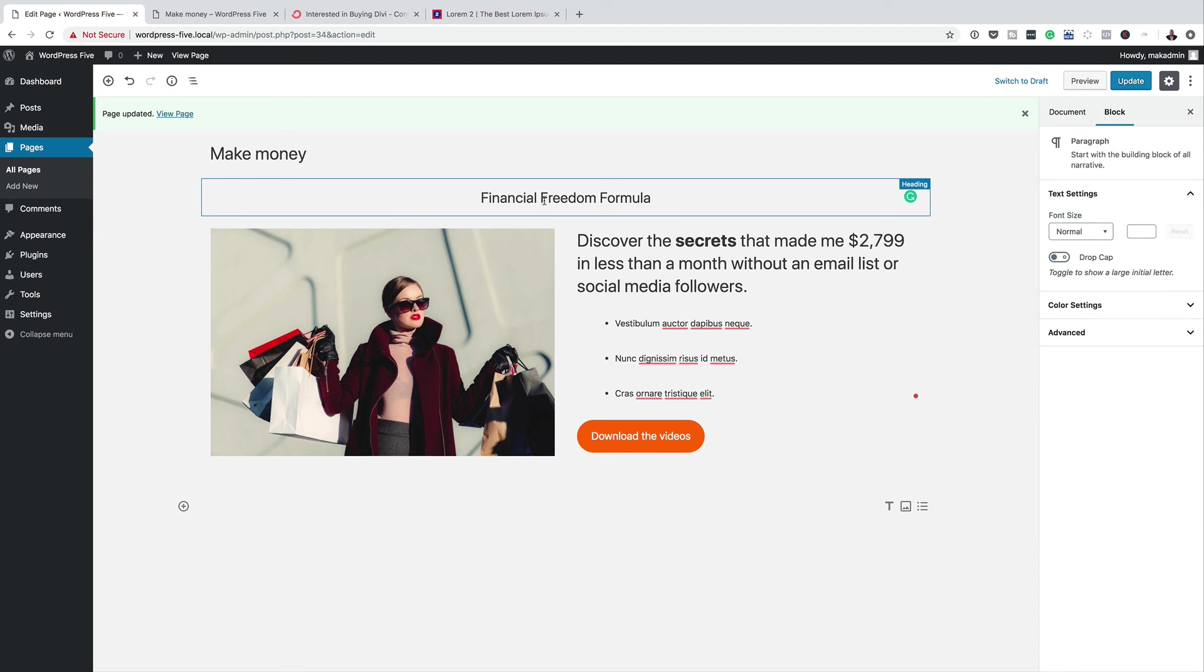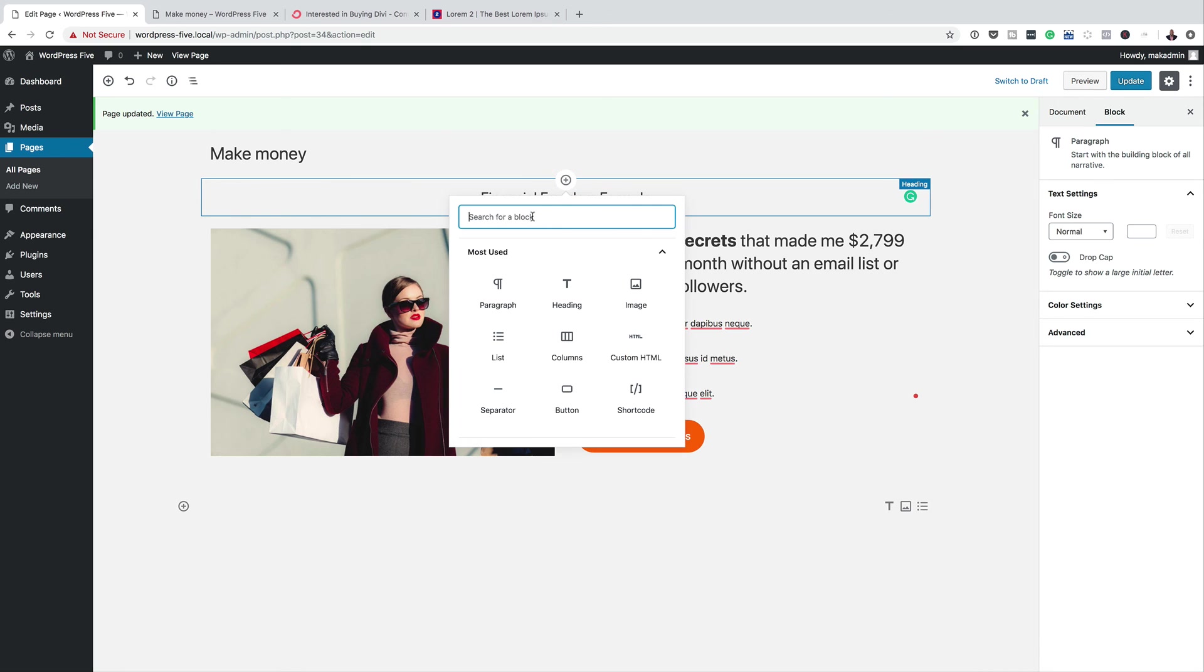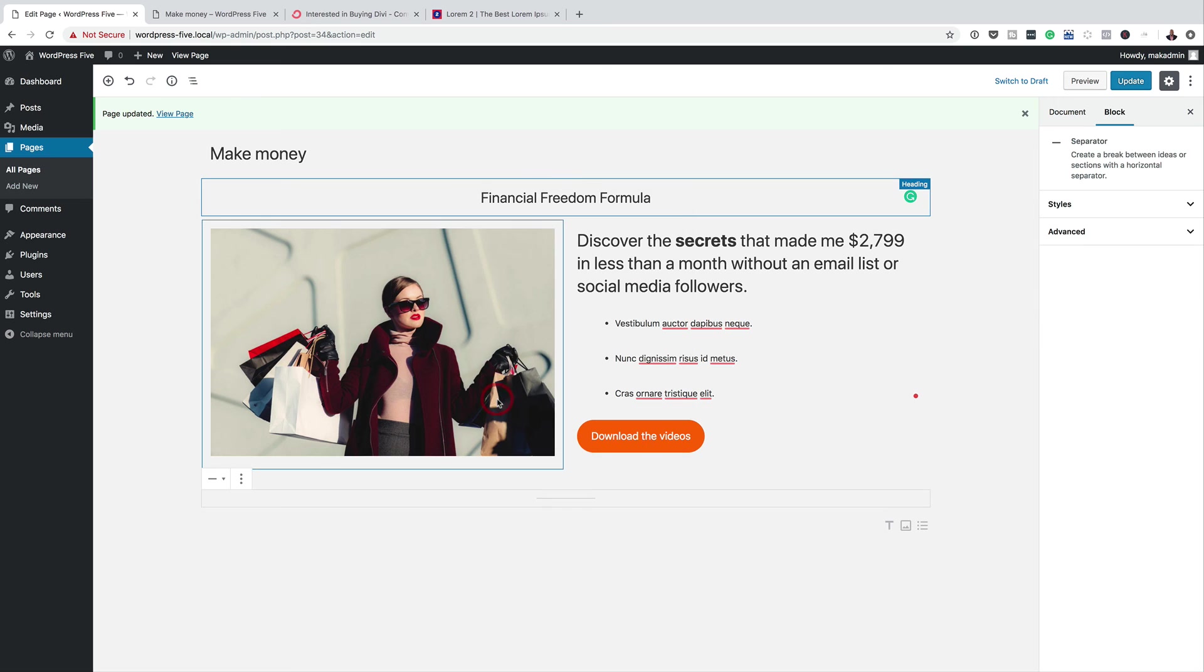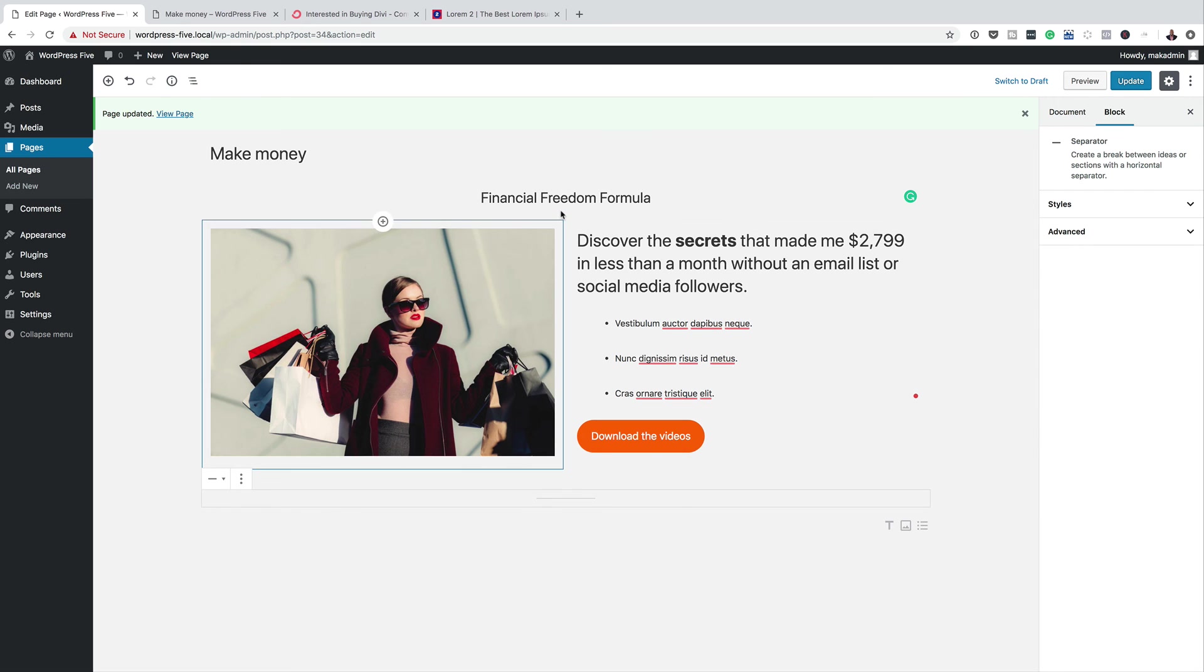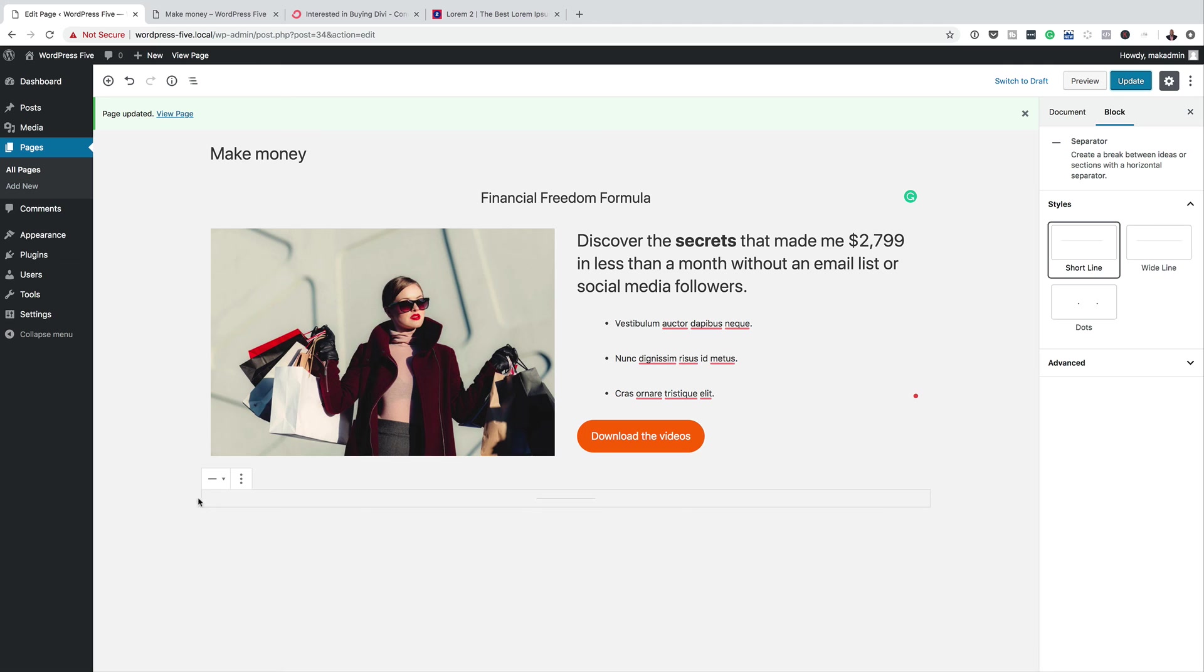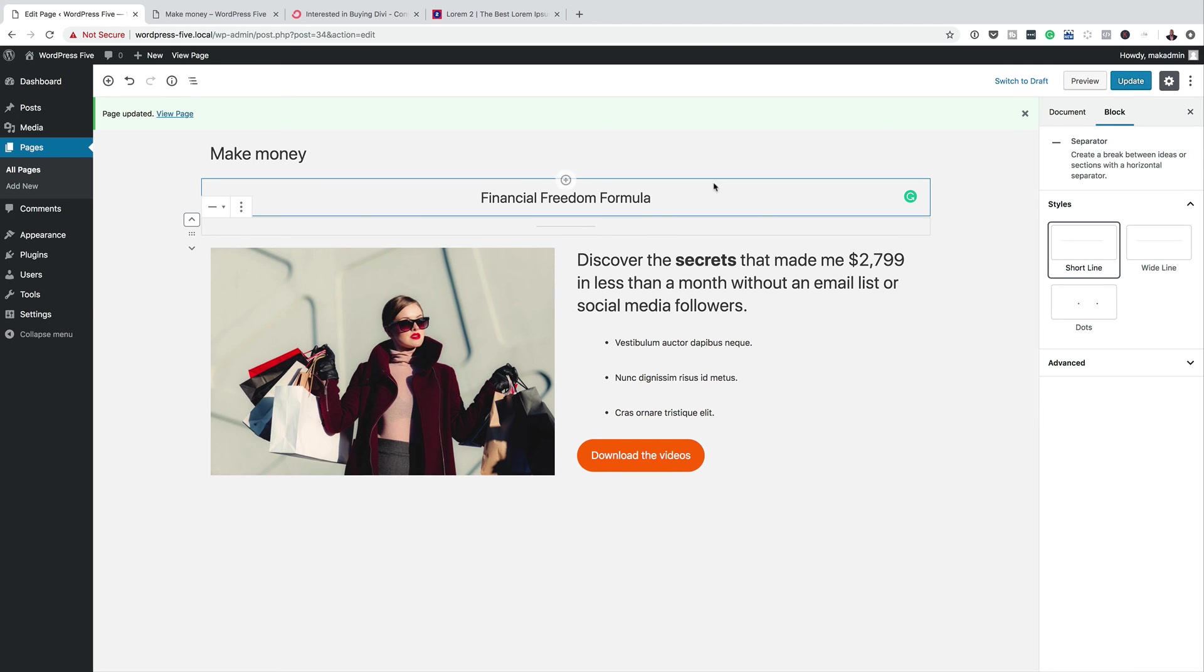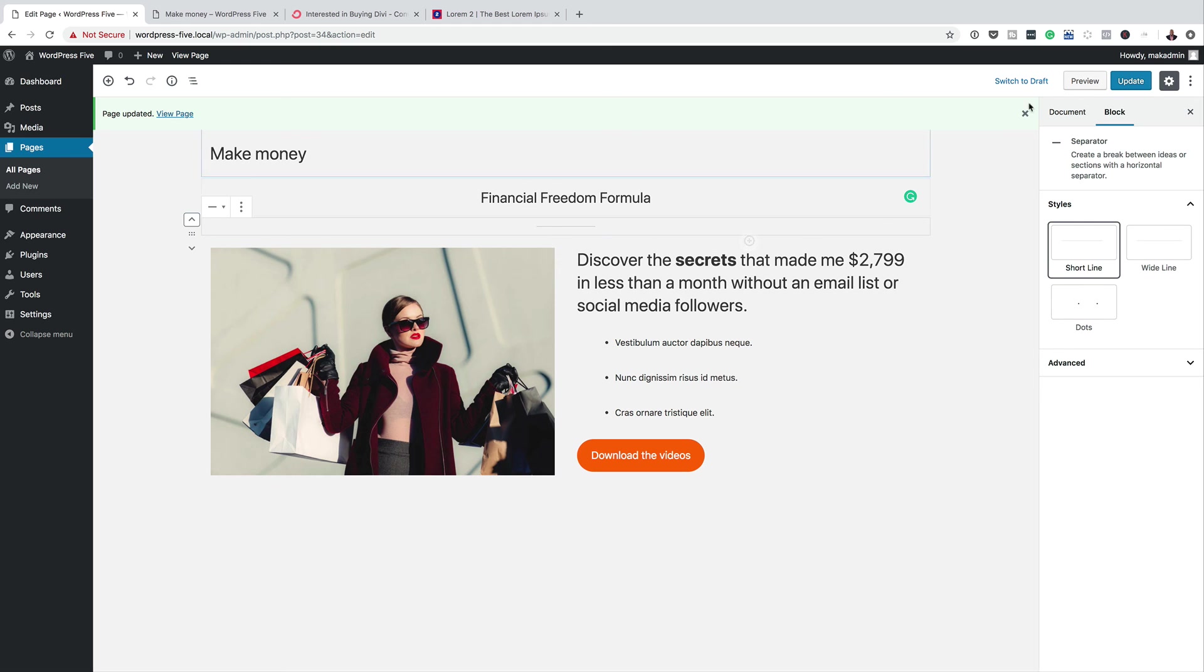And then on the top here, we could also add something, you know, really basic, but also that looks good. So I'm going to click this plus button here and add a separator. Okay, so with that selected, we have different styles here. So I want it short. Click update. And then I'm going to drag it into position. So I want it right here below this financial freedom formula.